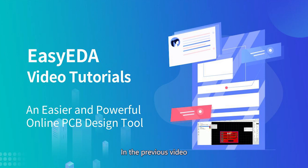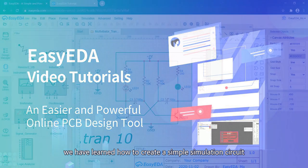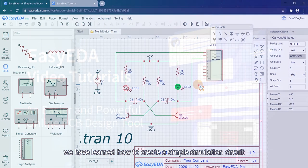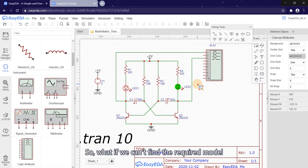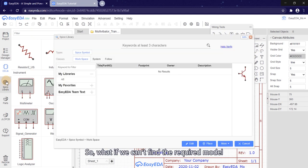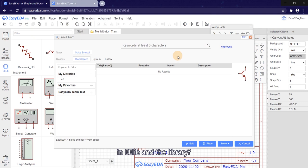Welcome back. In the previous video, we learned how to create a simple simulation circuit. So what if we can't find the required model in the library?